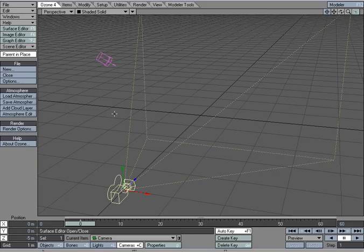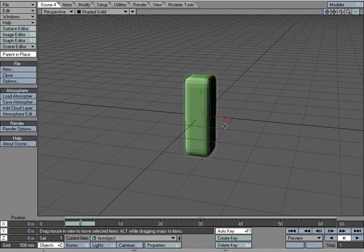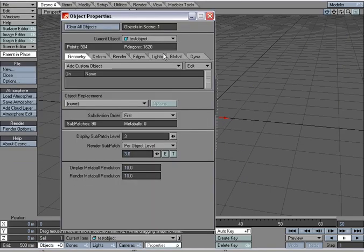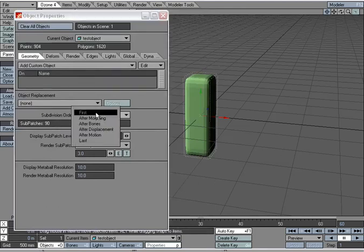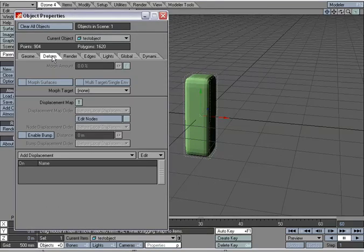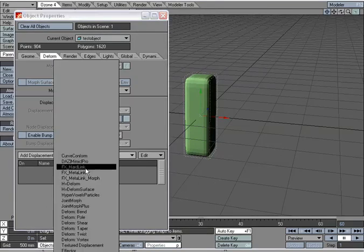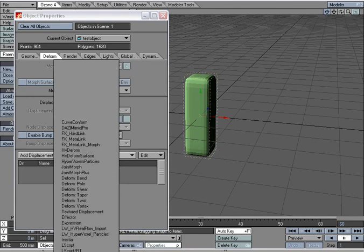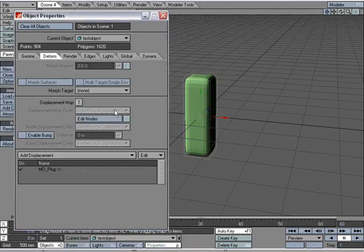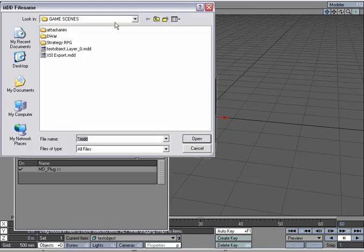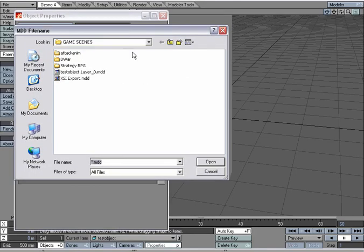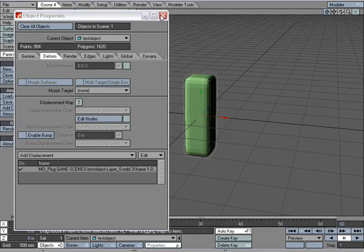And we will import our object. And hit P for Properties. And set the subdivision order to last, just like we did for the Blender tutorial. Under Displacement, go down to MD Plug. Double click. And then we can go ahead and select. This is the MDD file that I exported this time. And that's it. We're done.